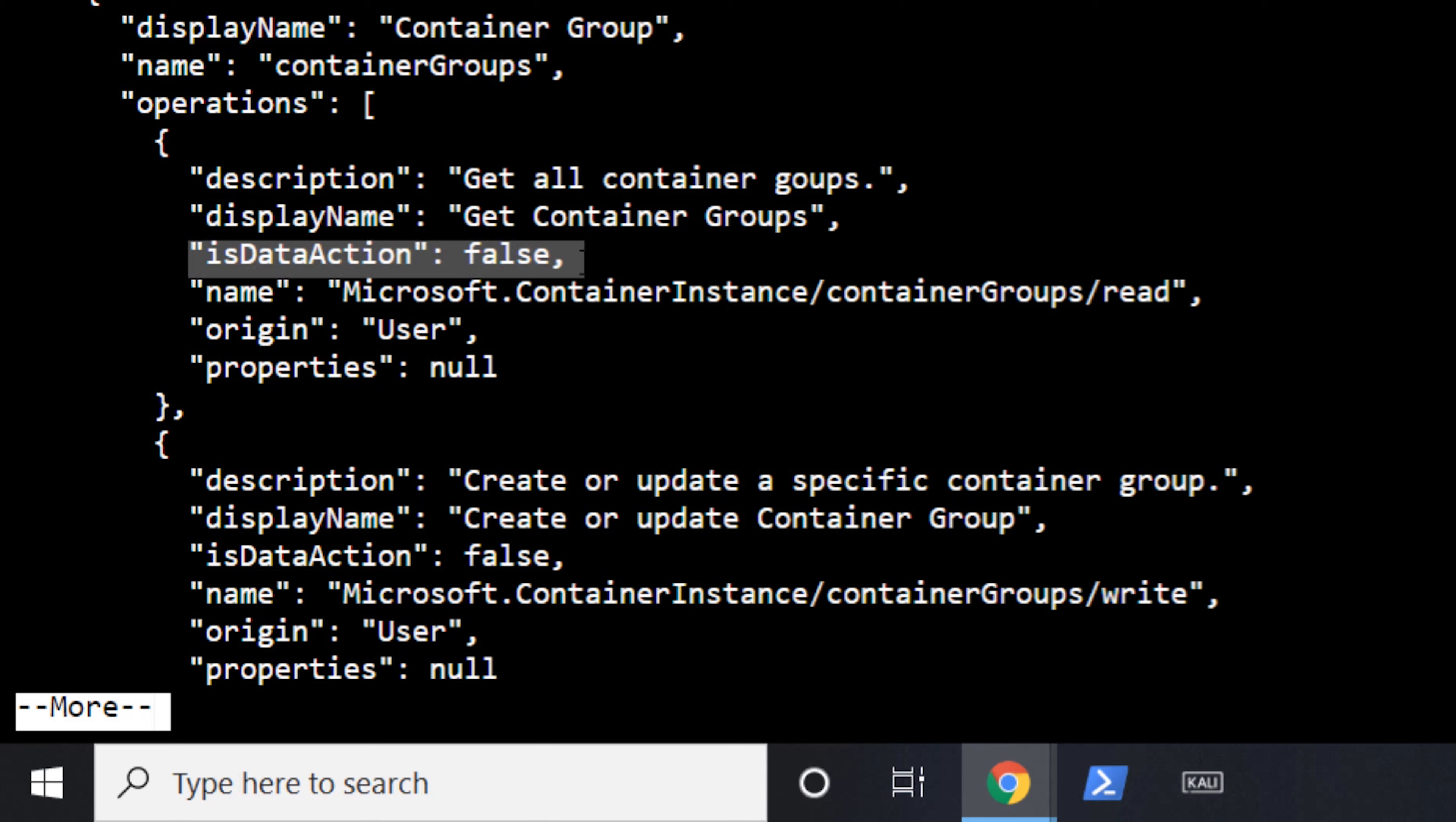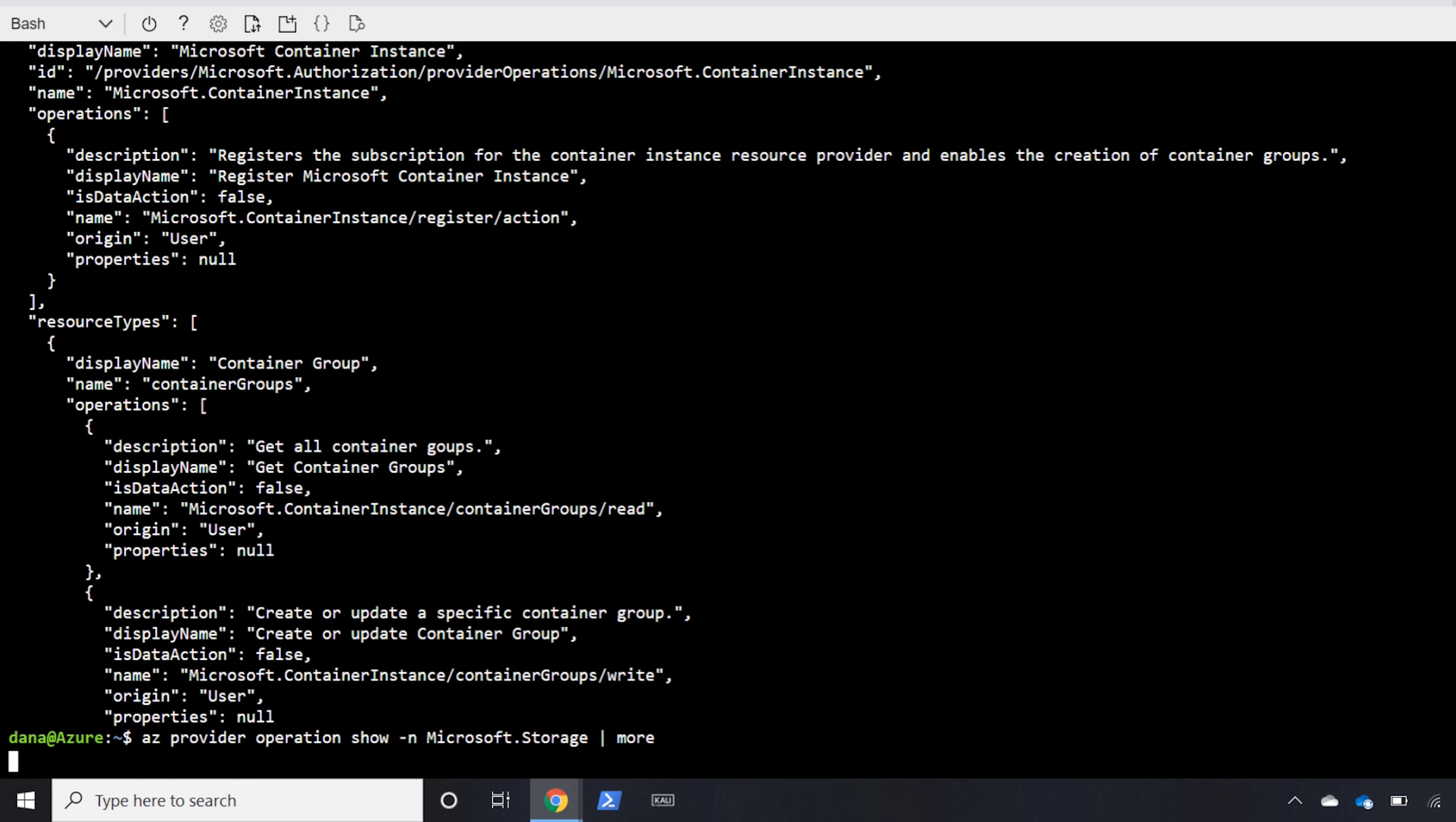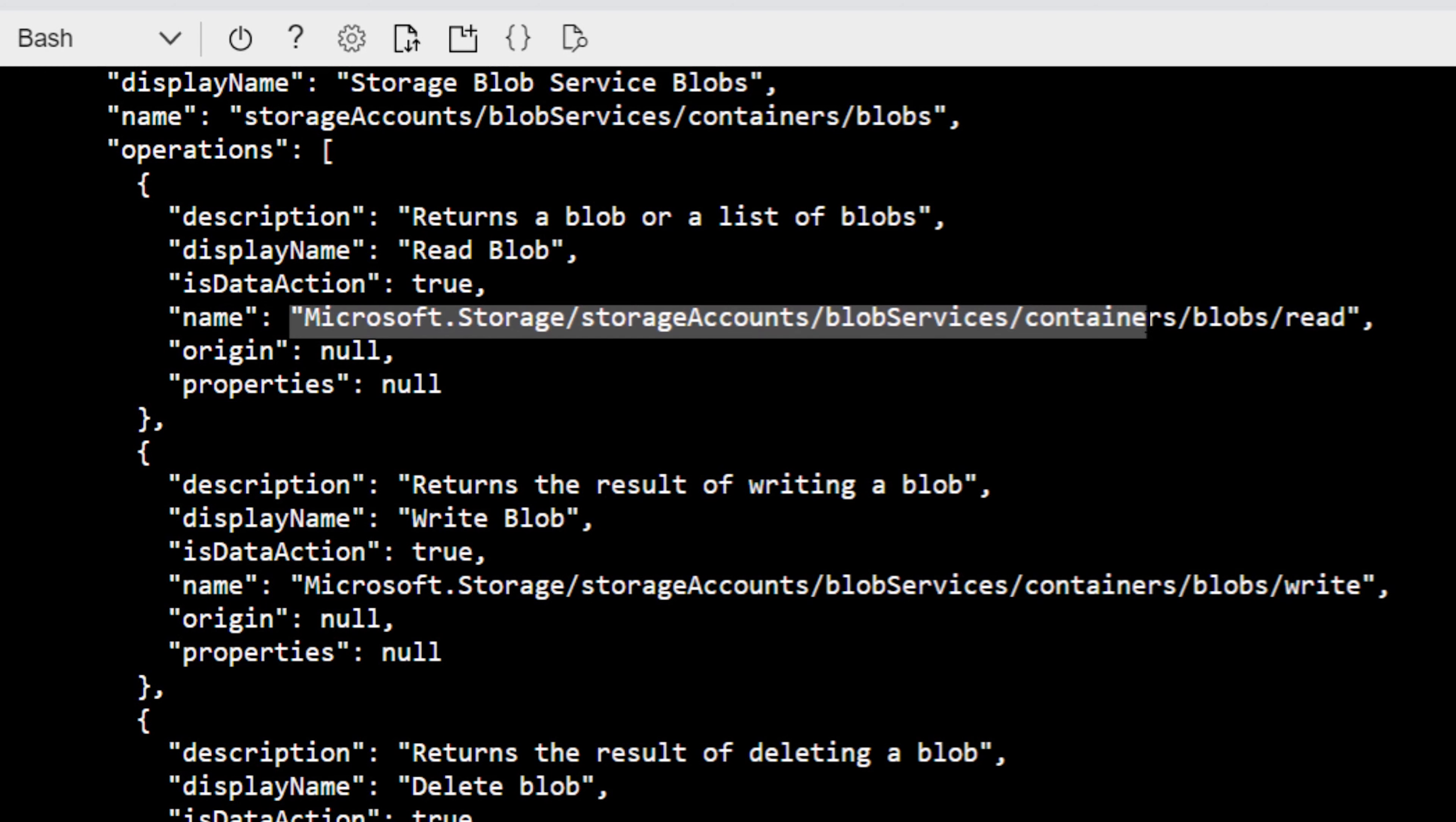And it's important to look at that. So if we wanted to go and take a look at one where we're talking about the data access as an example, we can look at something like storage. Since we were just talking about that blob data owner. If we go and take a look in the storage, we'll actually see that there are some examples, such as here, where we're exposing a data action for the blob service for the read.